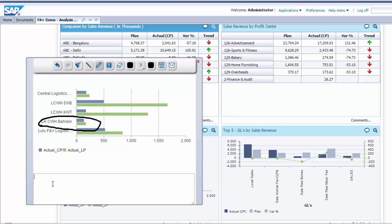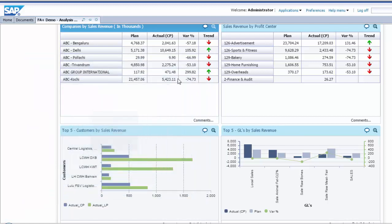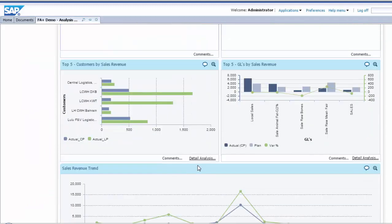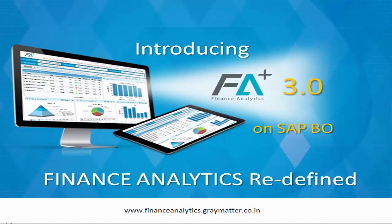So now you see the CFO effectively becomes a strategic player across business functions within the enterprise, nurturing profitable growth across the enterprise. Thank you.